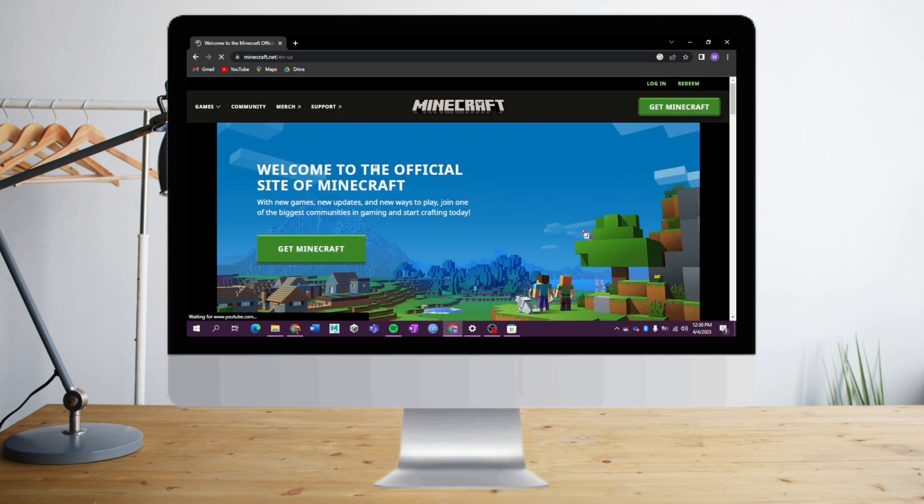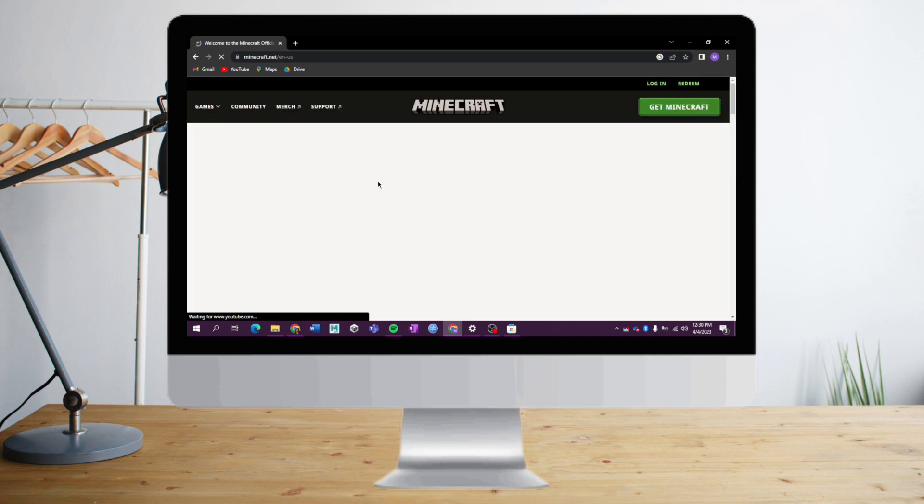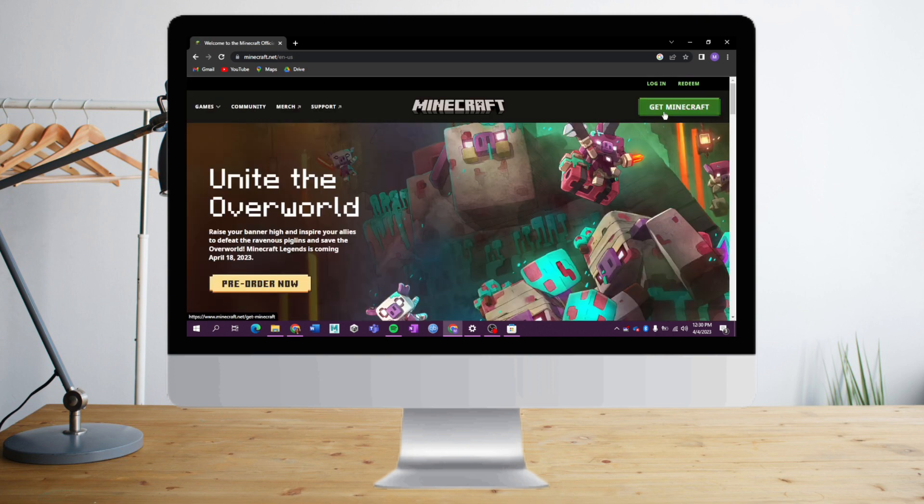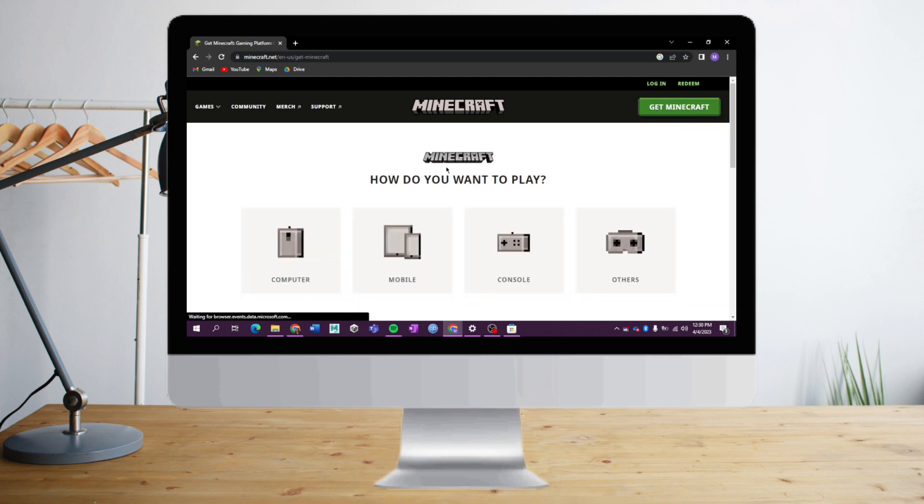Once you're there, you can see the Get Minecraft button. Click on that. You can choose the device that you want to play it with. Since we're playing it on our PC, we need to click this computer right here.